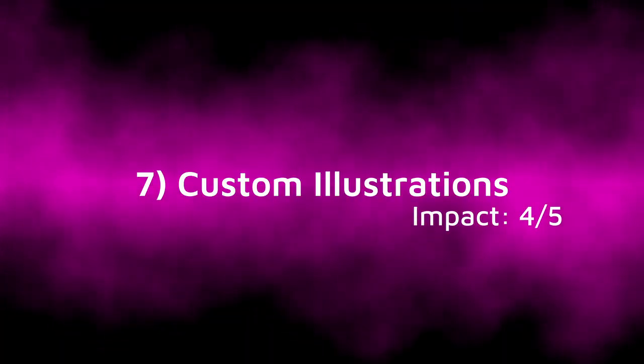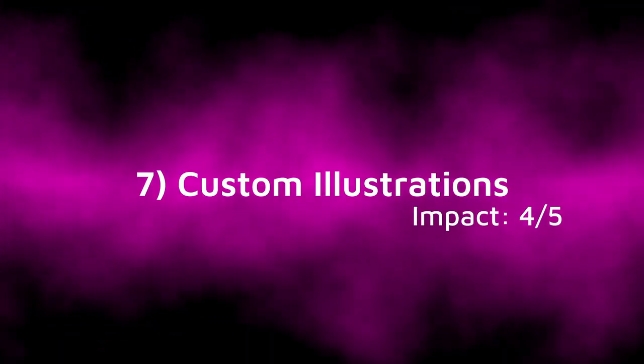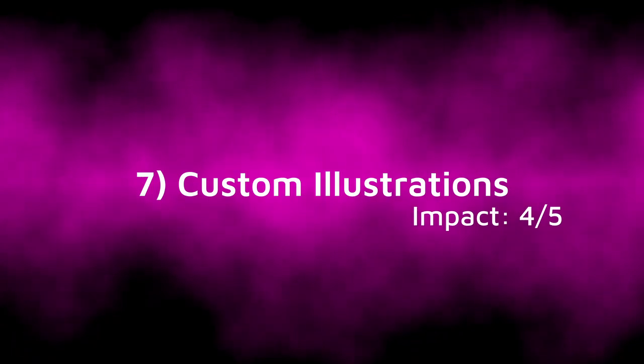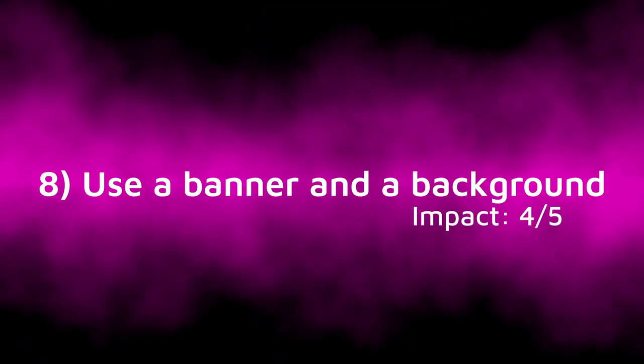Tip 7, custom illustrations. This one isn't really necessary, but you can add custom illustrations to your itch.io page to help visualize information that would otherwise be difficult to explain. You can also just put these custom illustrations in just for the looks. I'm not actually going to do this one myself, because I don't really have time for it, but if you do have the time, I would recommend it.